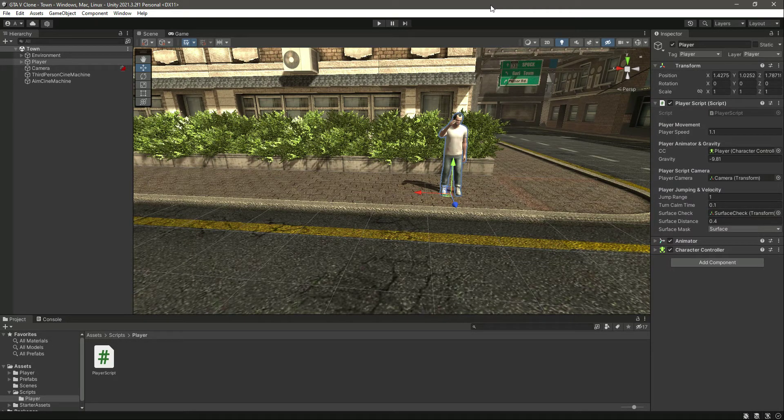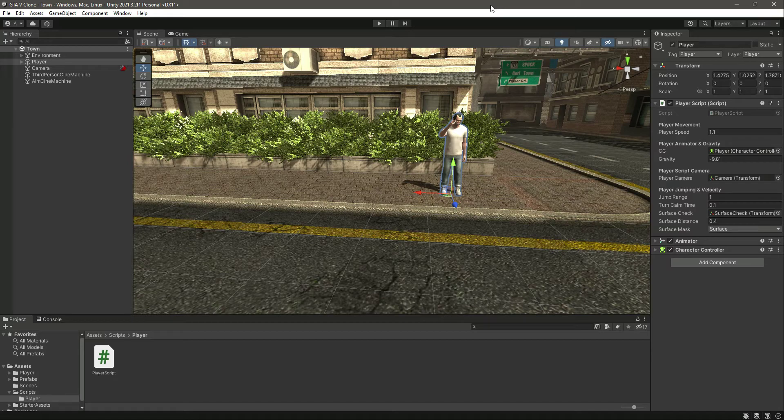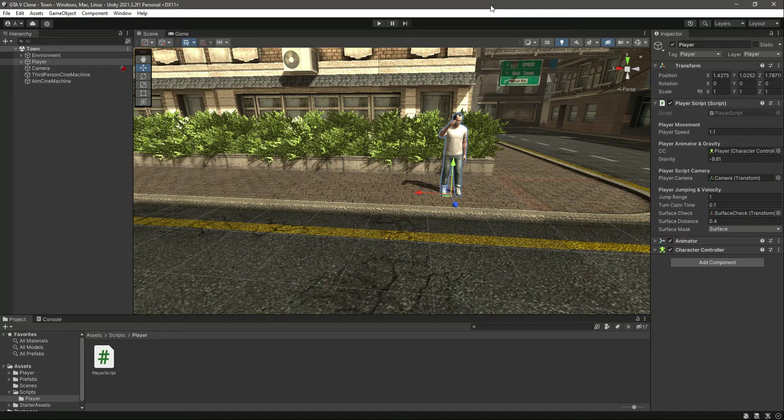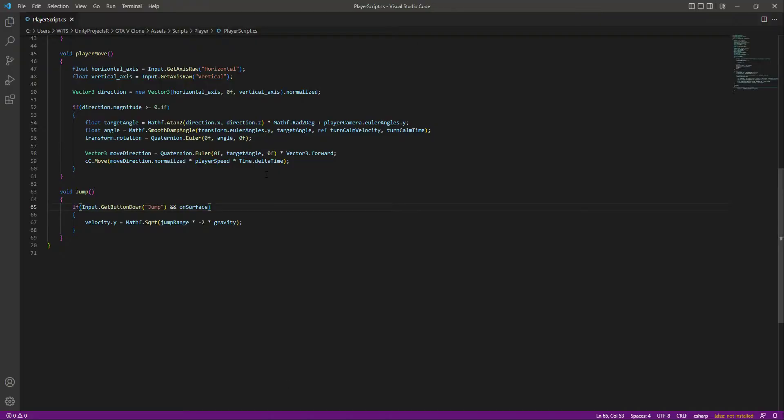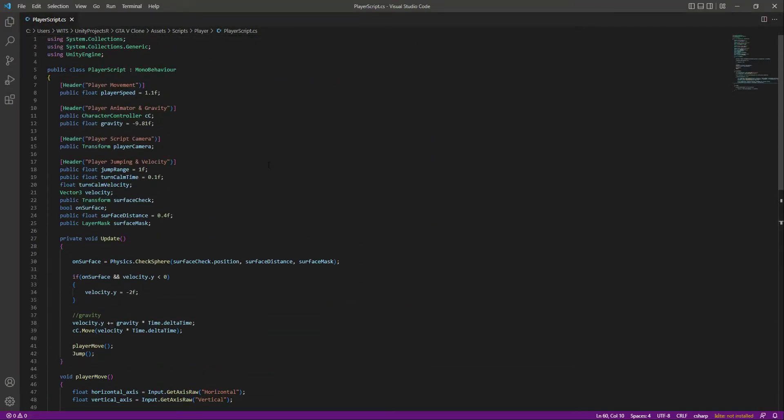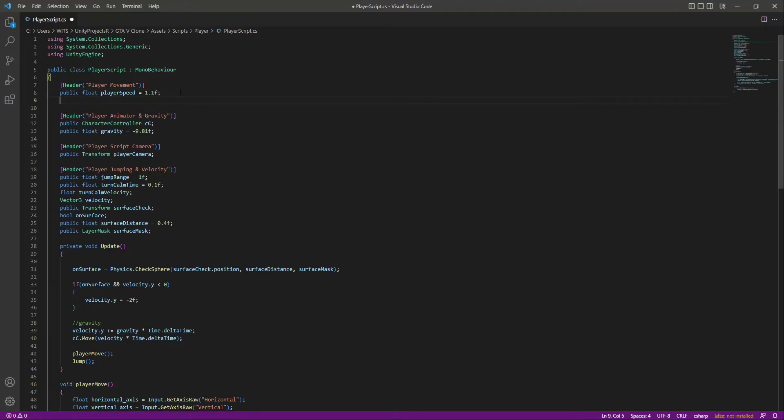We have the player movement, gravity, and jump. The next thing missing is running or sprinting. Let's add sprinting to our player. In the player script at the top, we have the player speed variable.